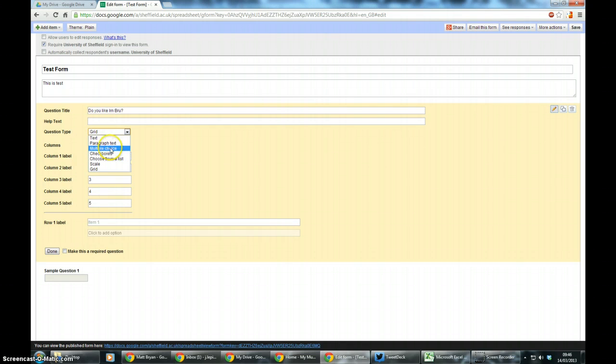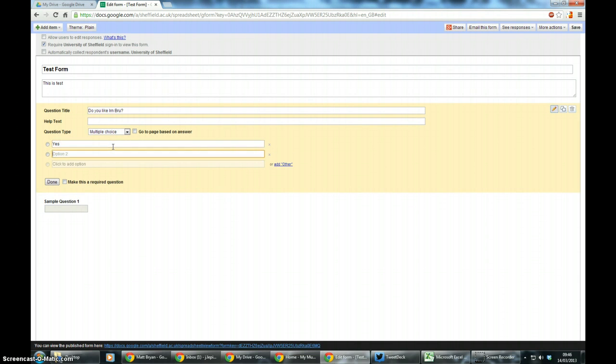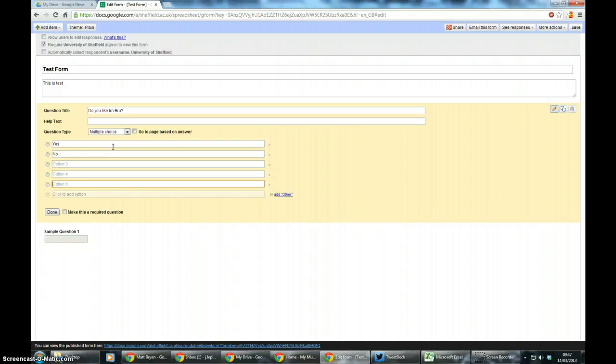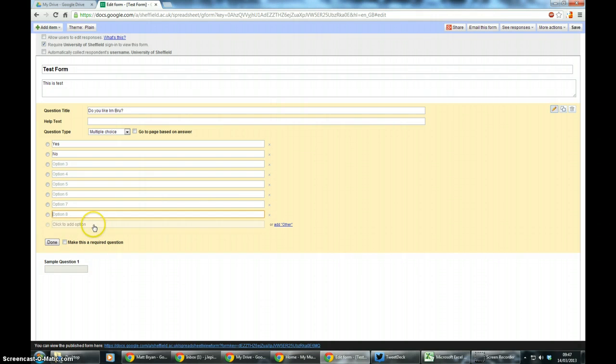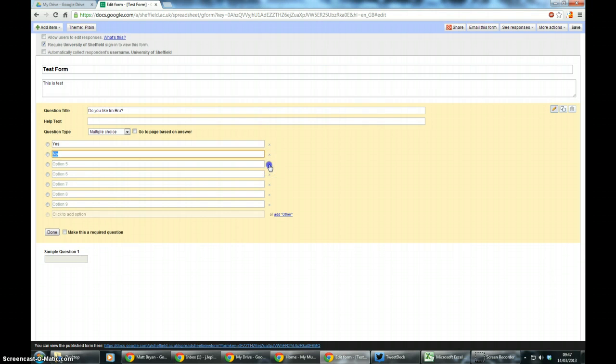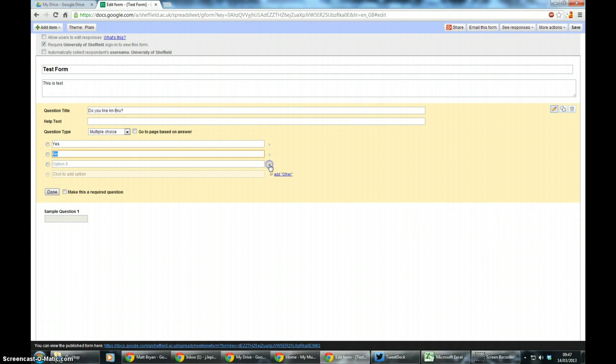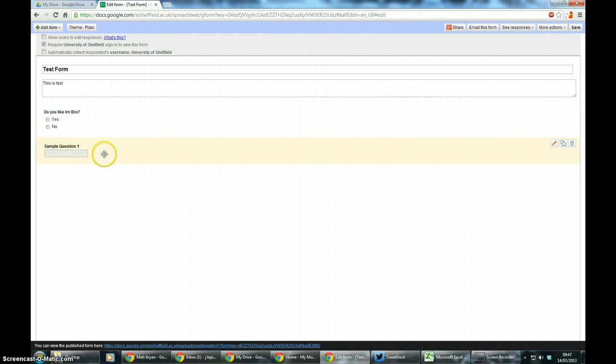So for now I'm just going to stick to multiple choice and the answer is yes or no. Now you can add more boxes by either tabbing down, pressing down on the keyboard, or clicking. So you can add more than just the two standard options, and if you don't want them you can click the X here to delete them. You can make the question required but I don't want it to be, so I'm going to click done.